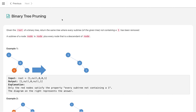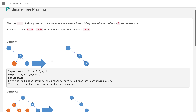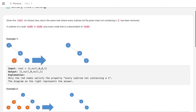Hello everyone, welcome to the channel. Today we are solving a binary tree problem: binary tree pruning. In this problem, we are given a binary tree and we need to remove all nodes where the subtree rooted at that node contains only nodes with value 0. The tree nodes have values of only 0 and 1.